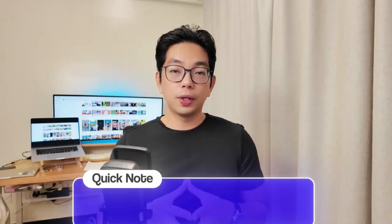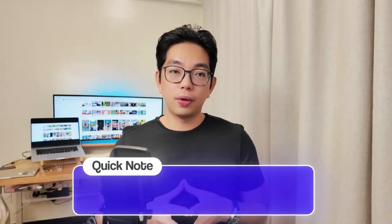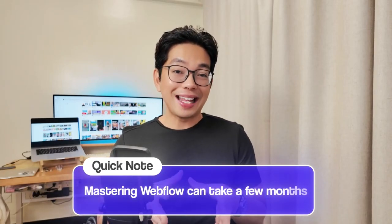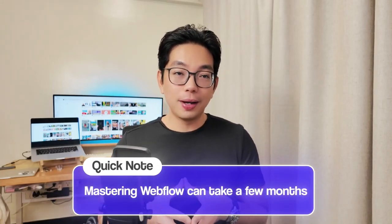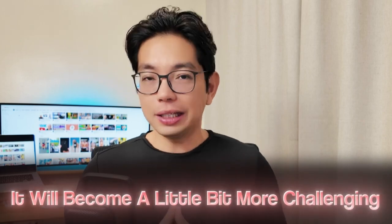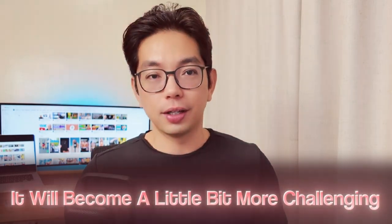Just a quick note regarding this method though, mastering Webflow can take a few months. You can accomplish some basic tasks in just a few days or weeks, but as we delve into more intricate projects, it will become a little bit more challenging.